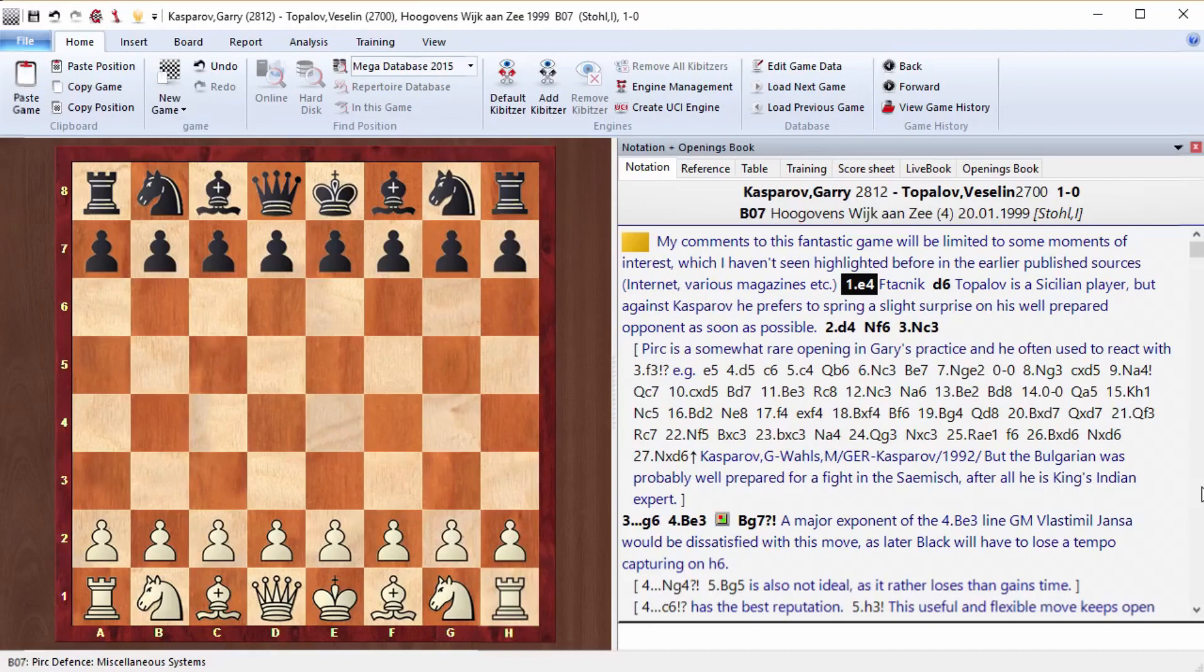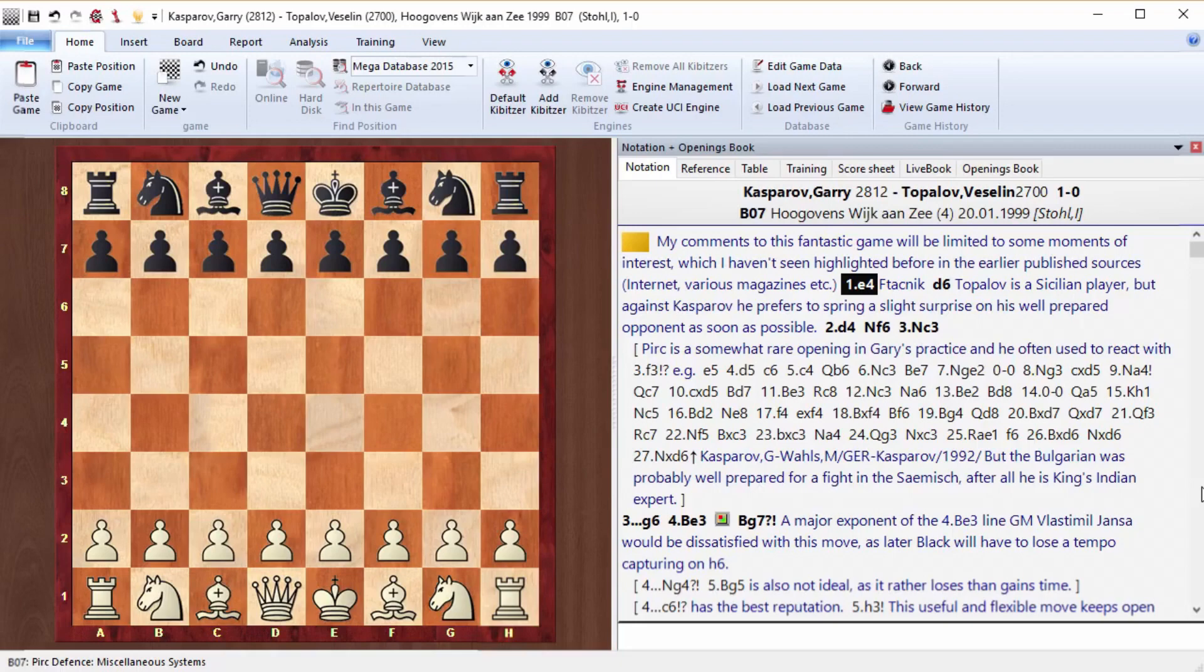Today we'll analyze the legendary game from 1999 between Garry Kasparov and Veselin Topalov, which was played in Wijk aan Zee. It's so legendary that it became a symbol of the tournament, and some people named it the best game of the millennium.